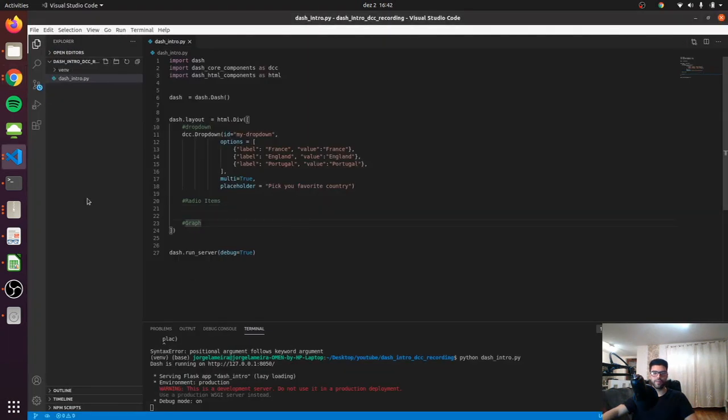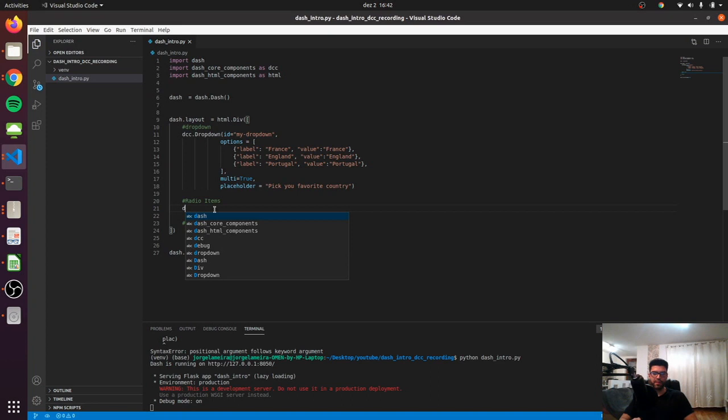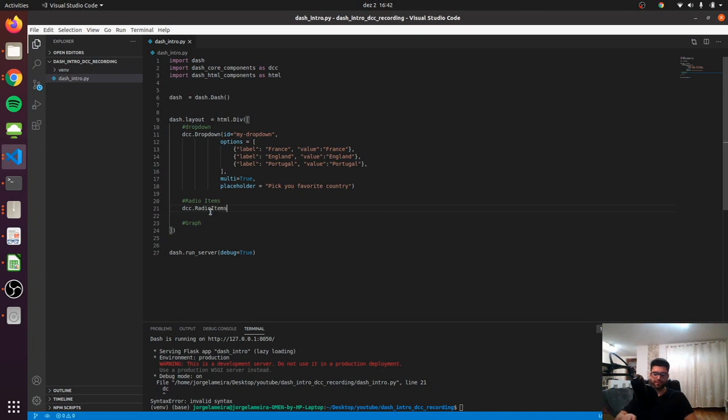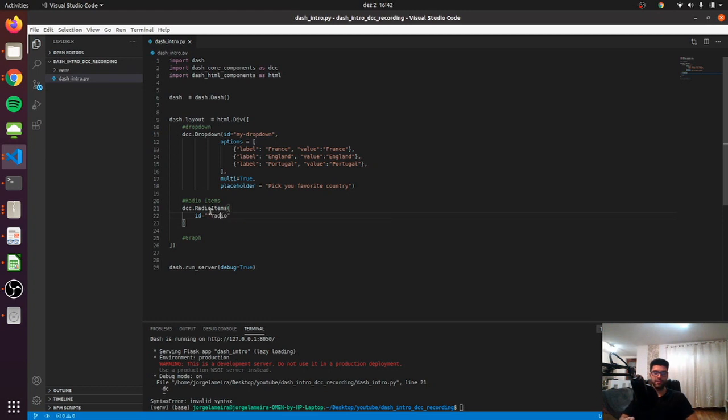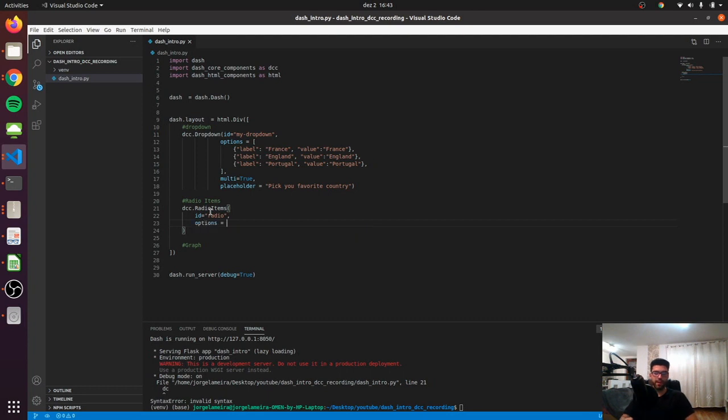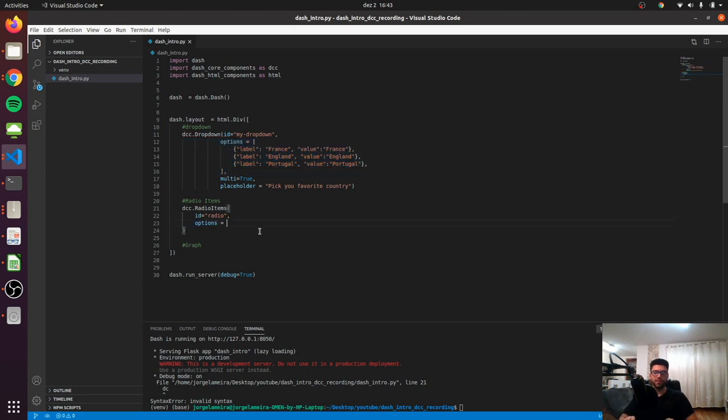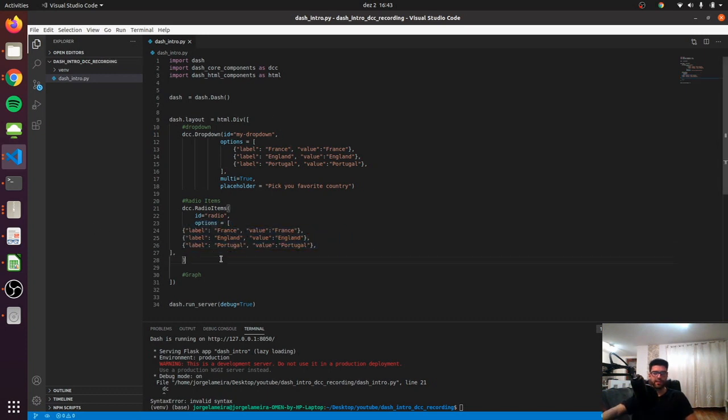Pretty cool. So let's move on, and now let's take a look at the radio items. The radio items are actually working pretty similar as the dropdown, but instead of accessing the dropdown we are going to access the radio items. From here on is basically the same, so we can pass an id and our id can be 'radio', and we have to pass the options. Here this is exactly the same, so it's expecting a list and inside a dictionary with the exact same keys, so I'm just going to copy it.